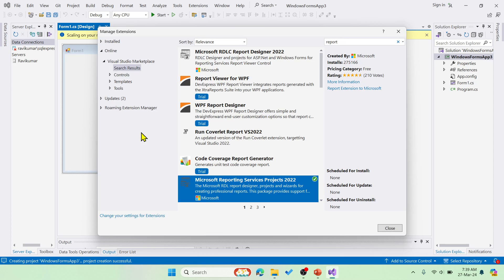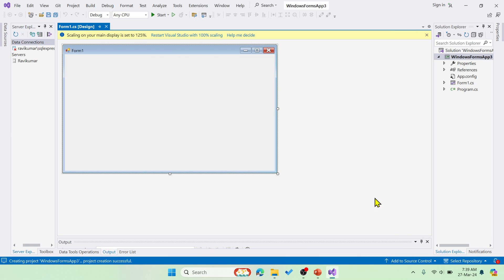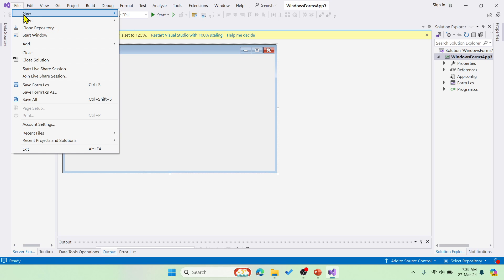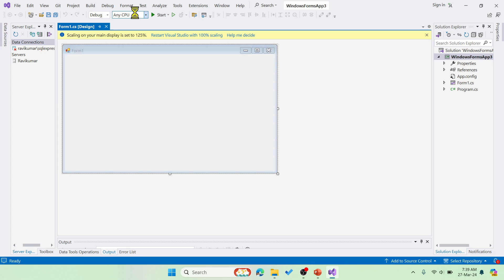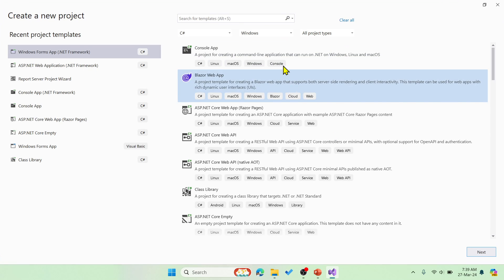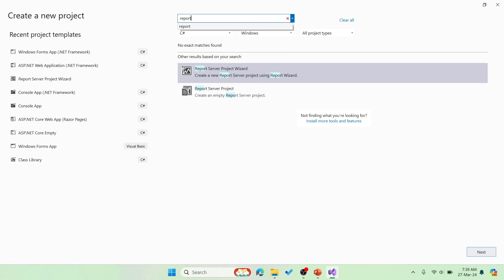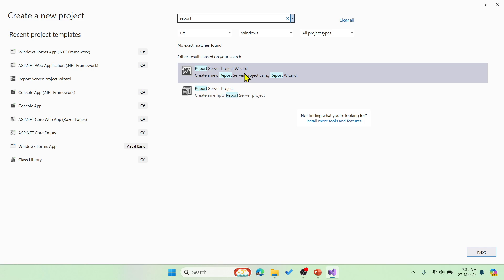After installing, what you have to do is, let me close it. You have to create a new project and then here you have to search for report and then you will be getting these options. Report server project wizard and report server project. We'll be using this wizard.